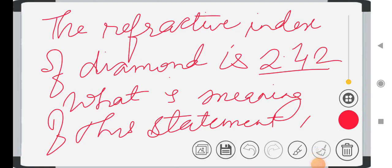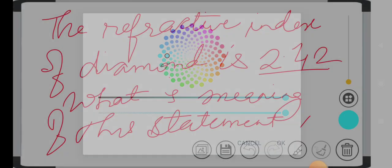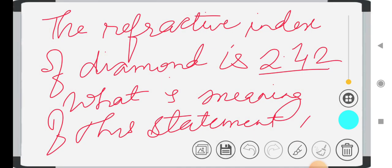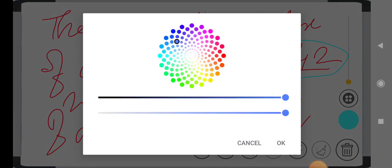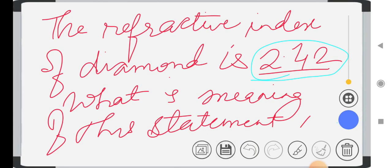The next question is most important — it is frequently asked in board exams for 1 or 2 marks. The refractive index of diamond is given as 2.42. What does it mean? Refractive index of diamond is 2.42 — what is the meaning of this statement?